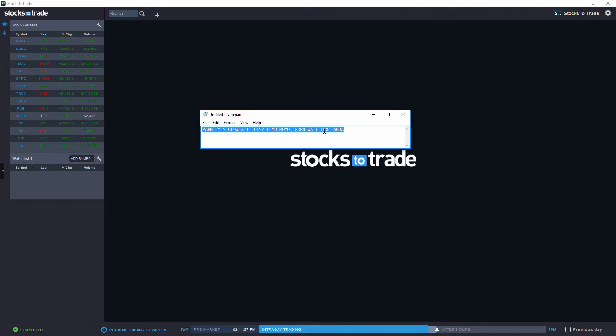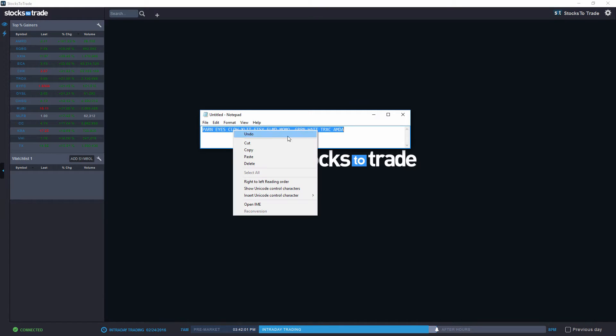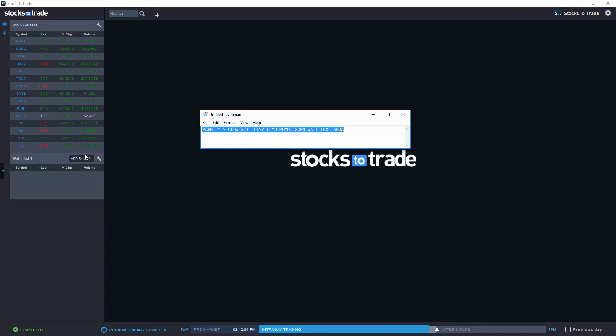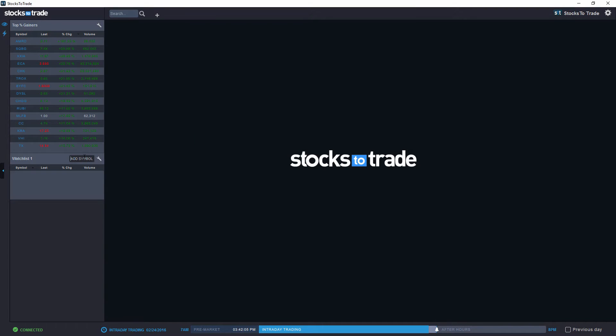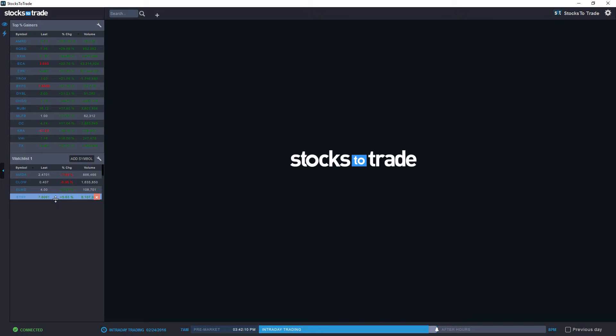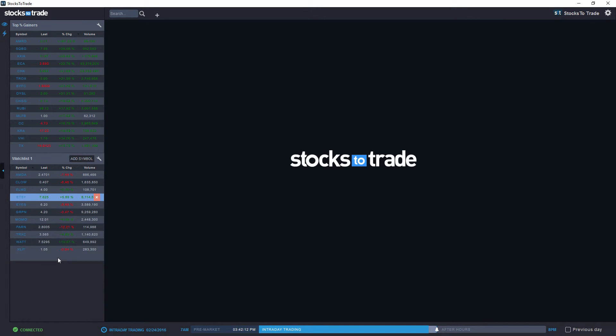As usual, you can either add them one by one, but I typically prefer to actually add them in bulk in order to save time. So just copy, paste, press enter, and you have all your stocks being added to your watchlist.